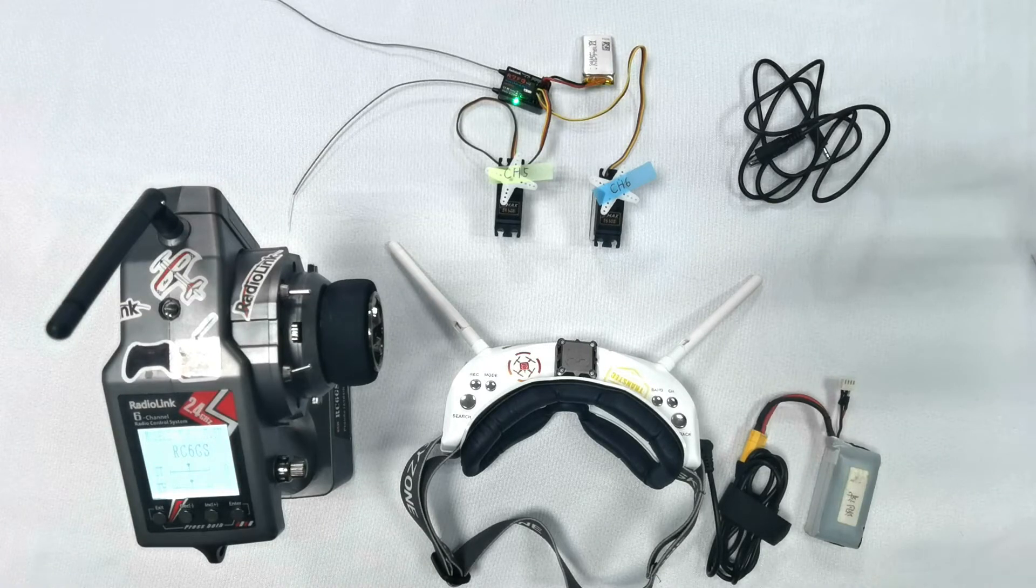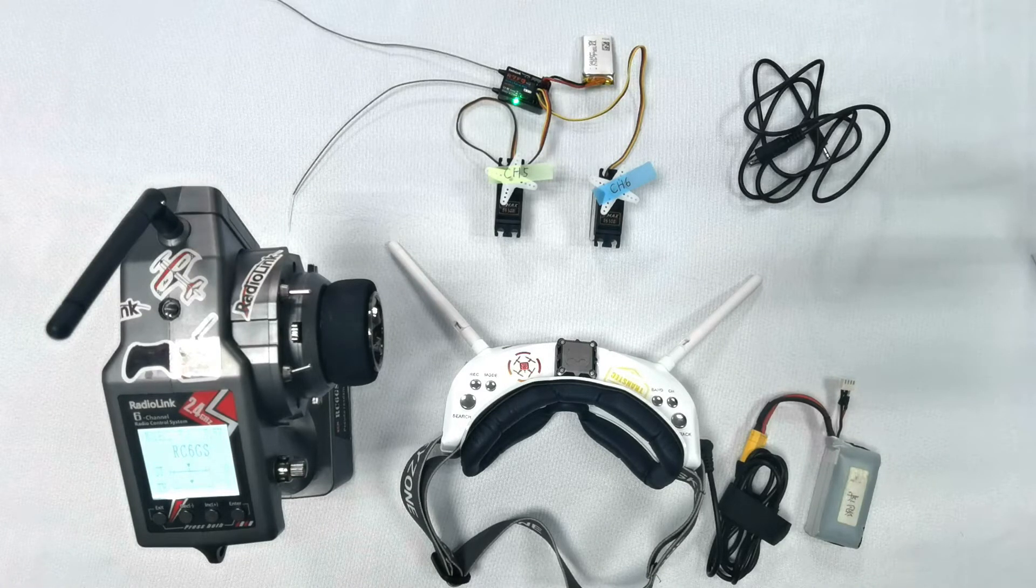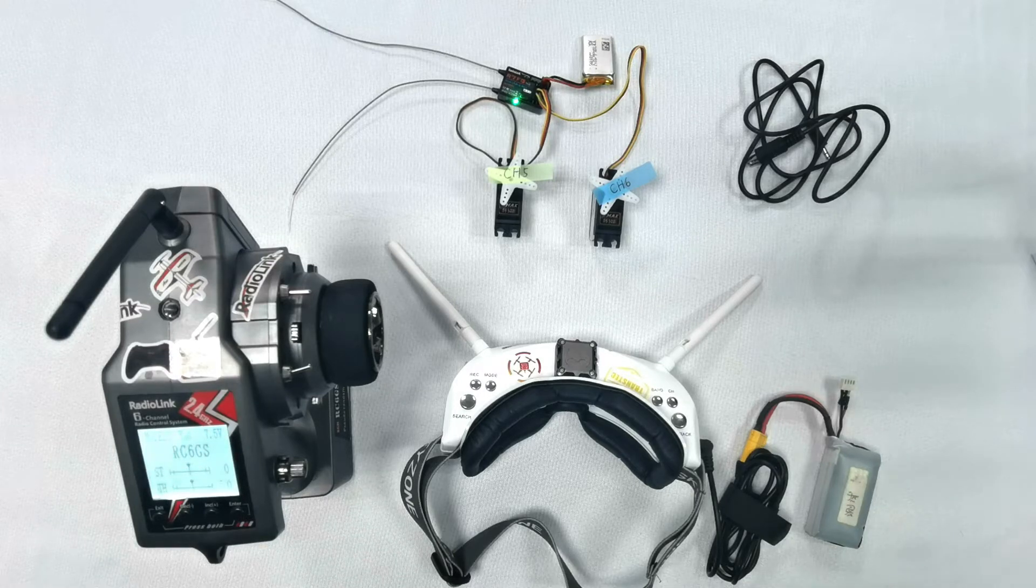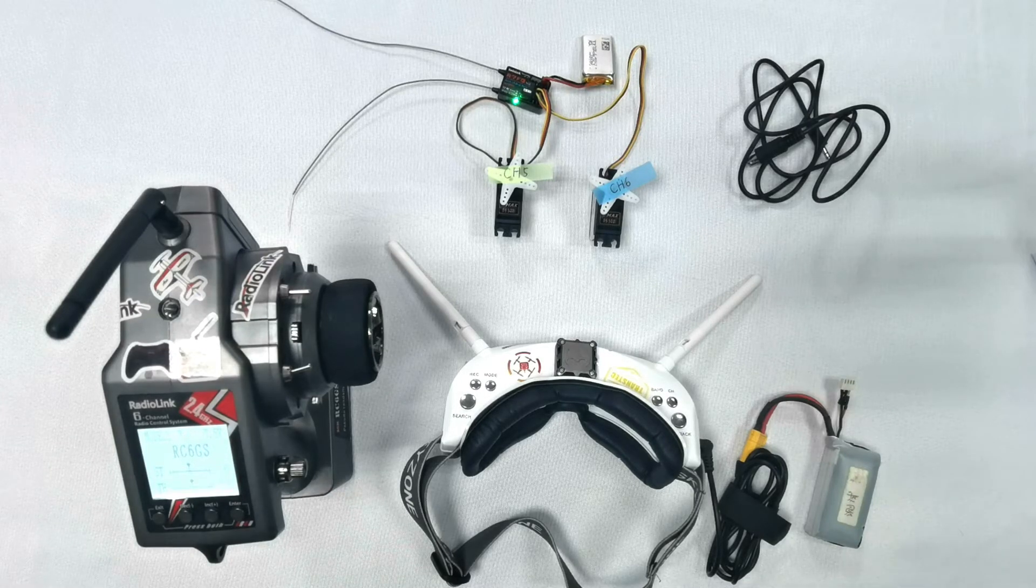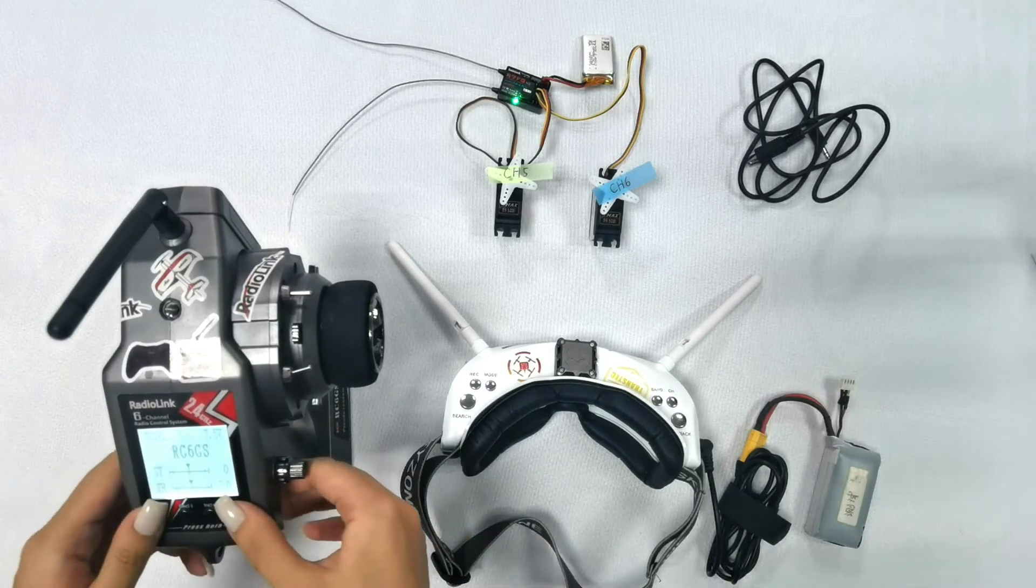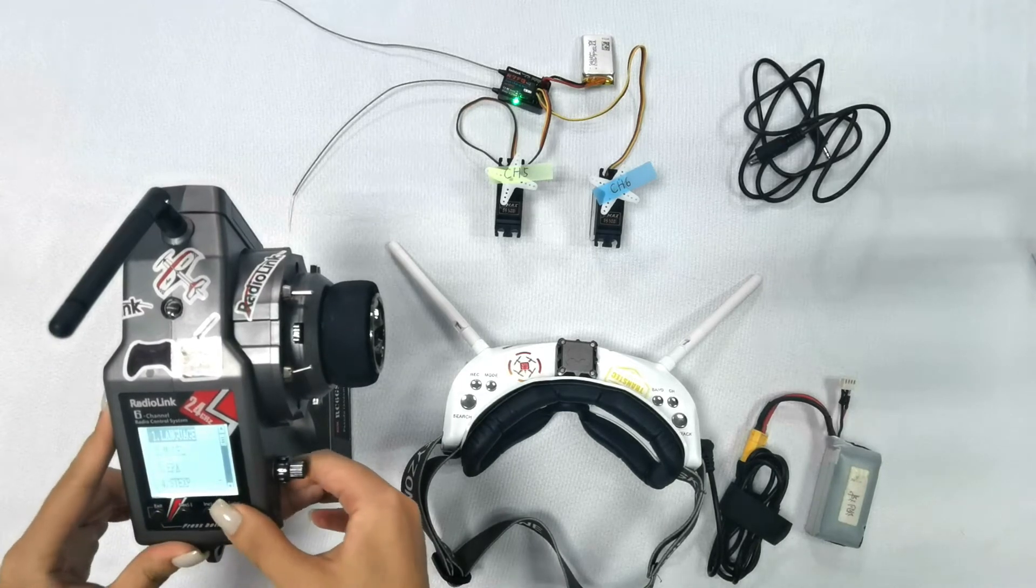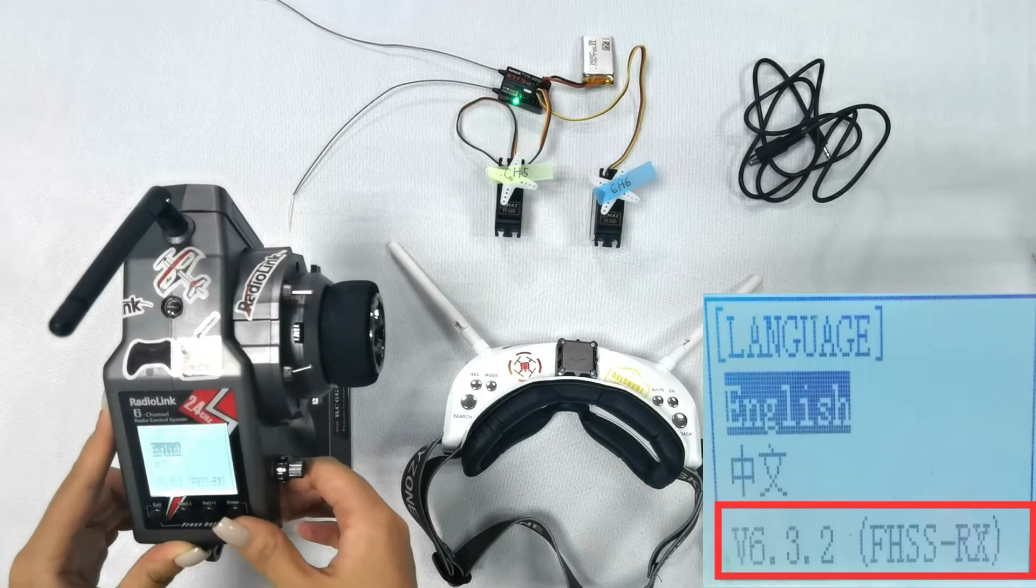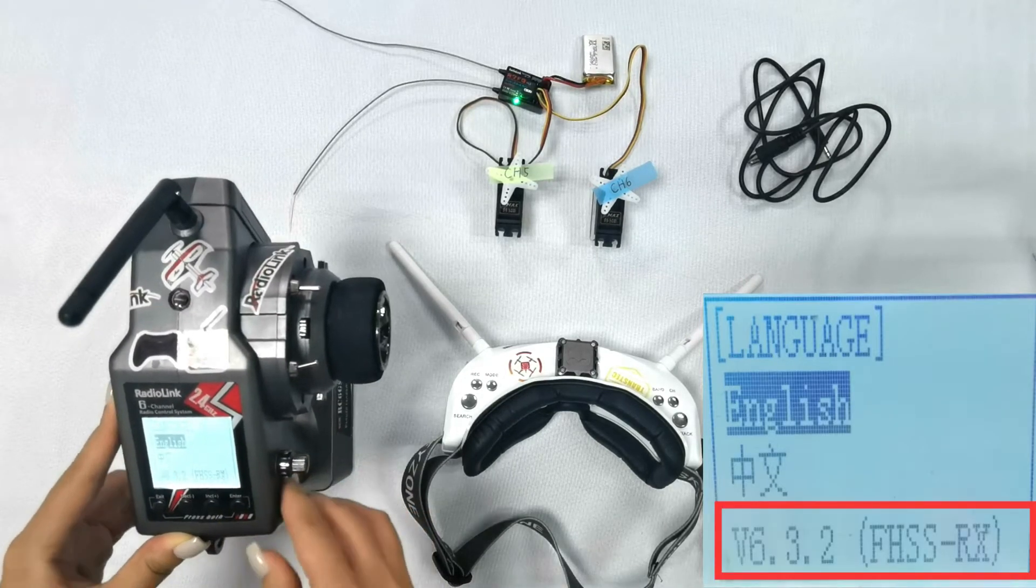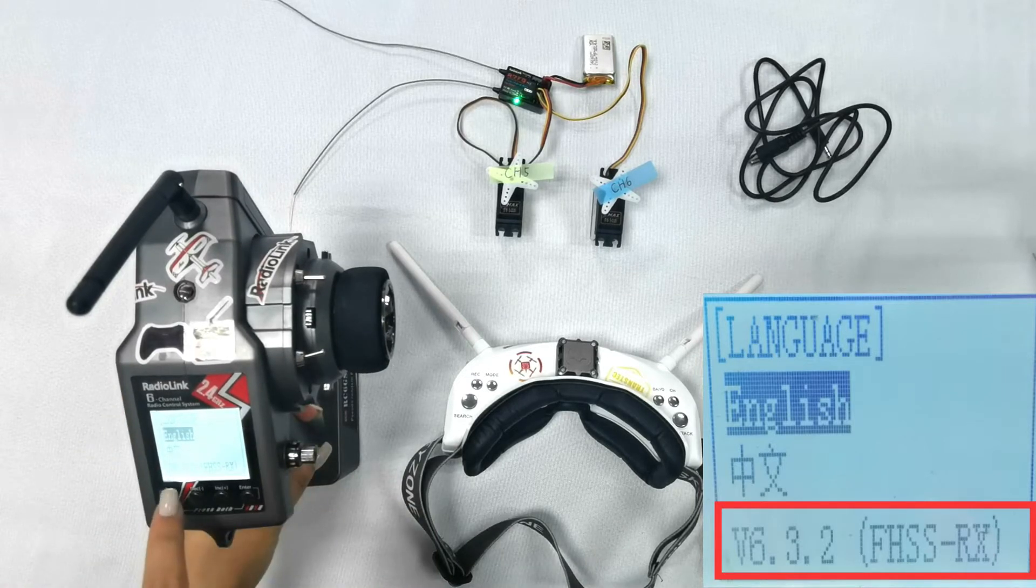Make sure to upgrade the firmware of RC6GSV2 to variant 6.3.2. Let's check. Go to the basic menu, language, and you can see V6.3.2.